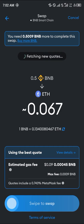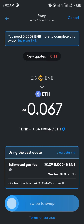One important thing to understand: the Ethereum you receive on MetaMask through this direct swap is BEP20 Ethereum, not mainnet Ethereum. To complete the transaction, swipe to swap, and the BEP20 BNB-pegged Ethereum will be deposited in your wallet.